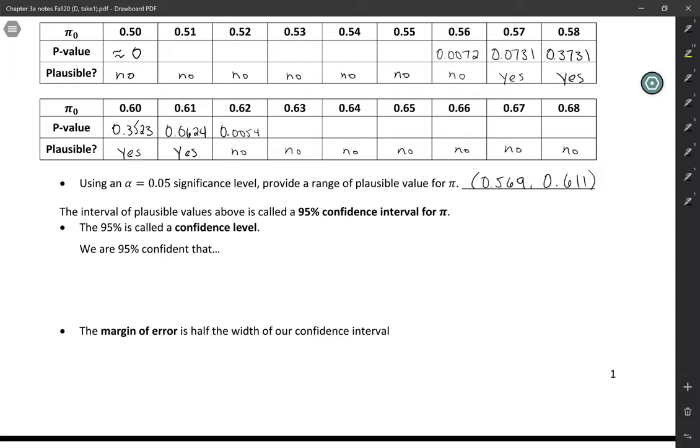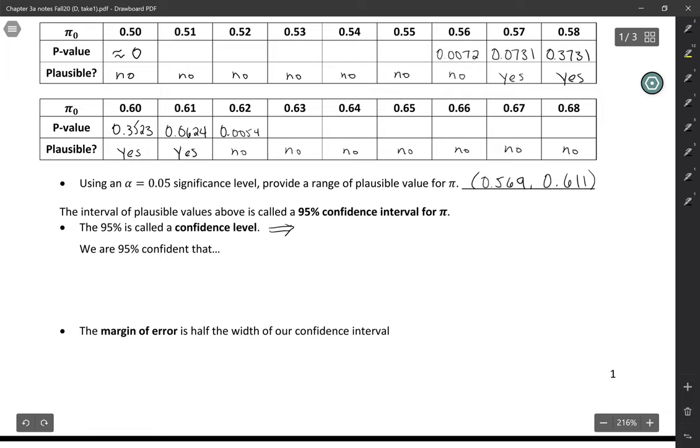So this interval of plausible values is called a 95% confidence interval. The 95% is called the confidence level. And this is sort of the complement of our significance level. So if we set our significance level as 0.05, that corresponds to 95% confidence.